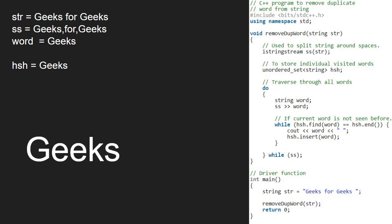We continue with the outer while loop and now word will have the next word in ss which is for. Since for is not there in the hash, we print it and add it to the hash.